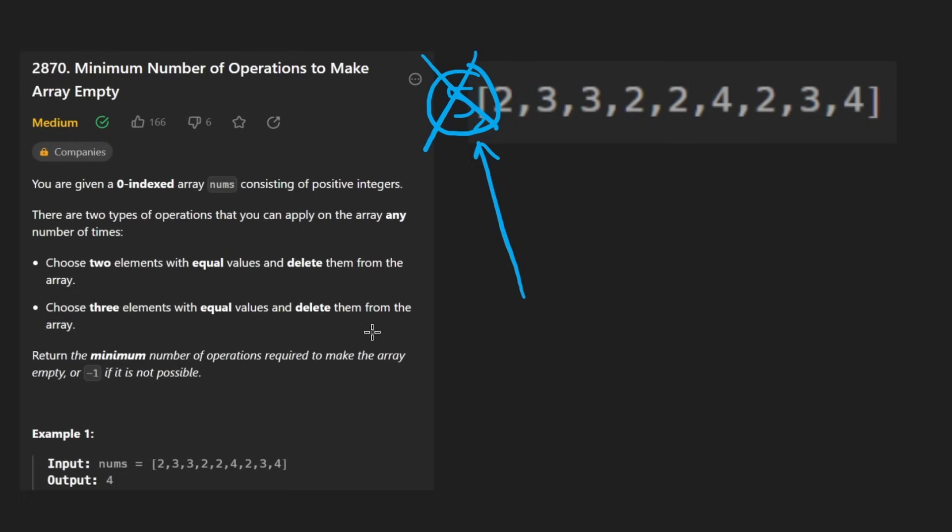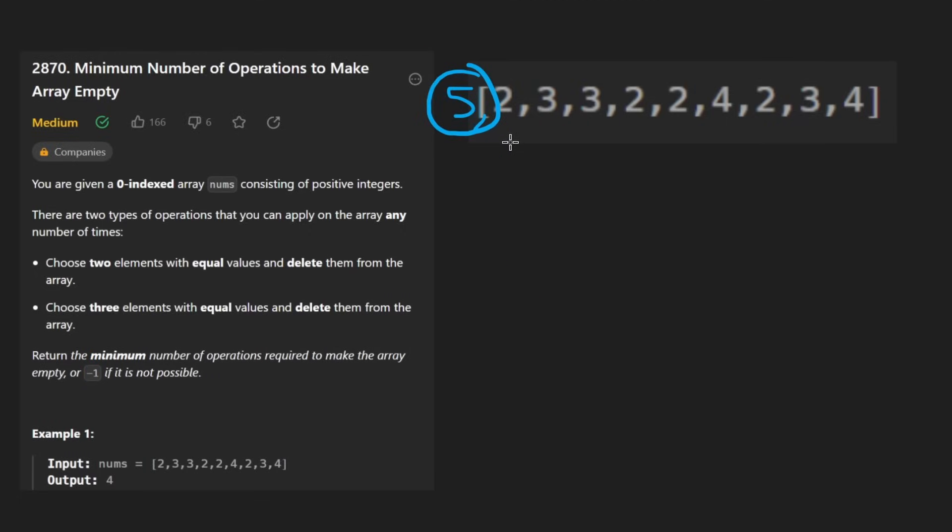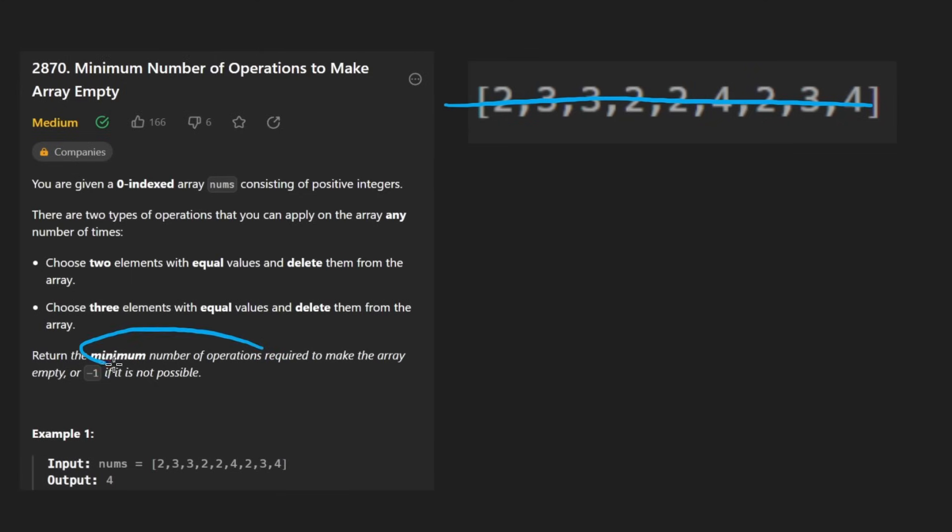And in that case, to step back, our ultimate goal here is to remove elements such that we get rid of the entire array and we want to know what's the minimum number of operations to do that. But if we can't do that, then we return negative one.